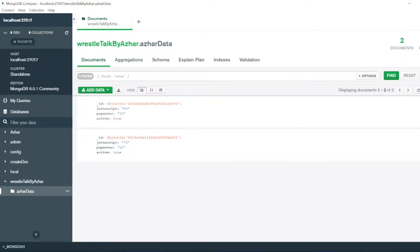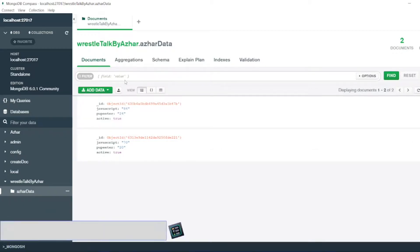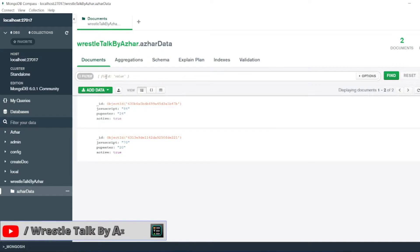So we have deleted, we have inserted and created. Now if you want to read the values, just click here. Open bracket, close bracket.